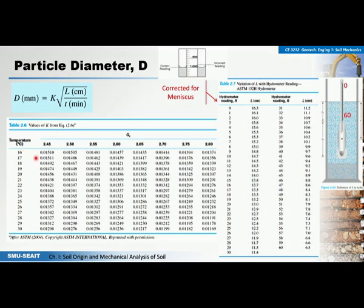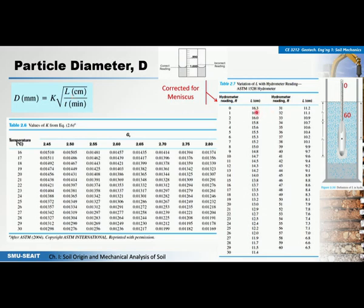The parameter k is a variable dependent on the specific gravity of the soil and the temperature of the water during the test. The specific gravity Gs must be known from prior testing. From the k-value table, for example at Gs = 2.65 and a water temperature of 20 degrees, you get the corresponding k value. The length L is determined from a table based on the corrected hydrometer reading — corrected for meniscus — since the hydrometer reading must be adjusted for the meniscus effect.